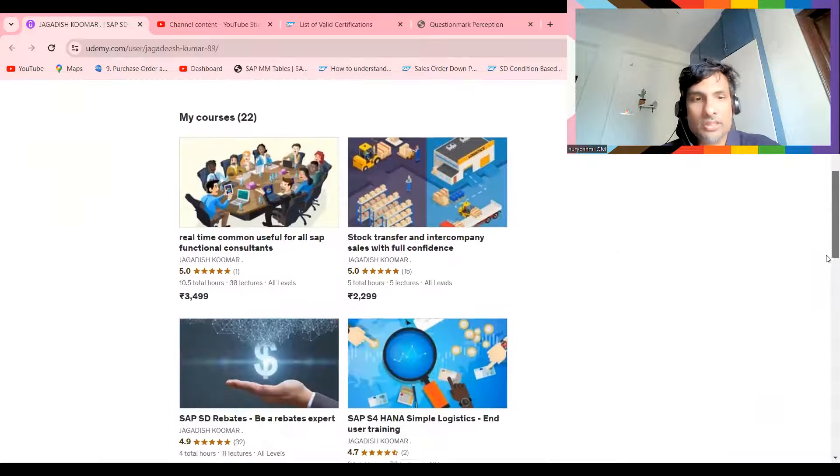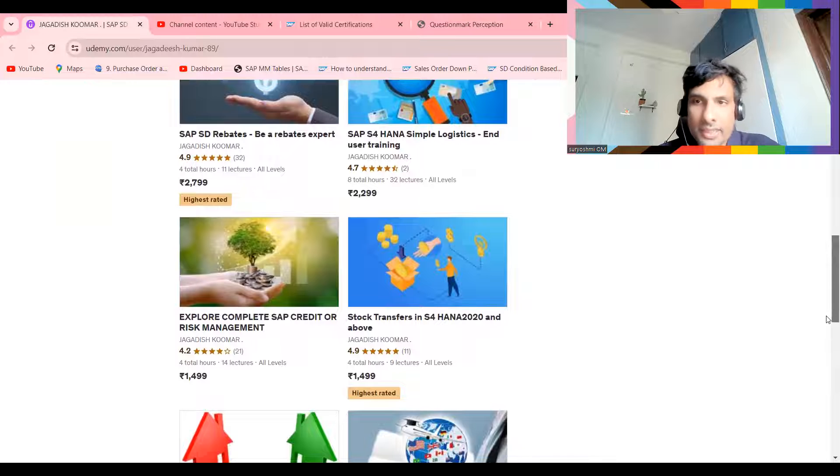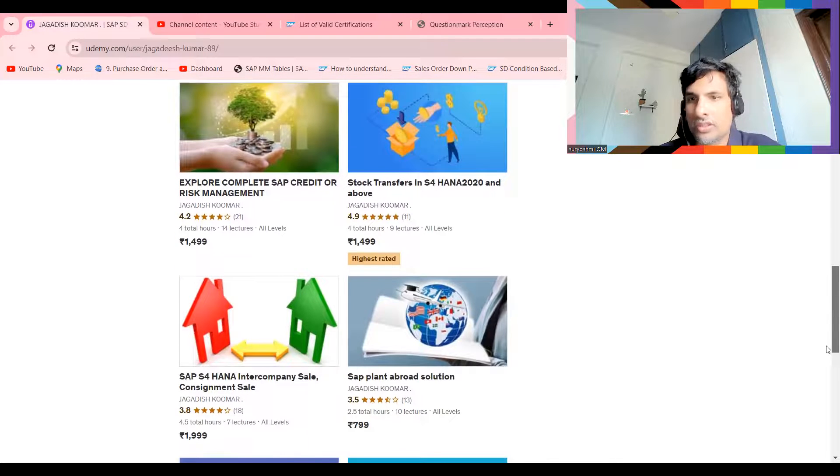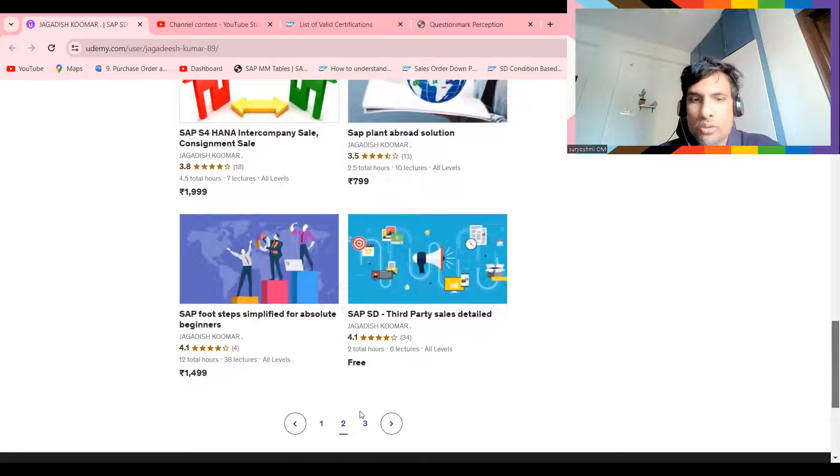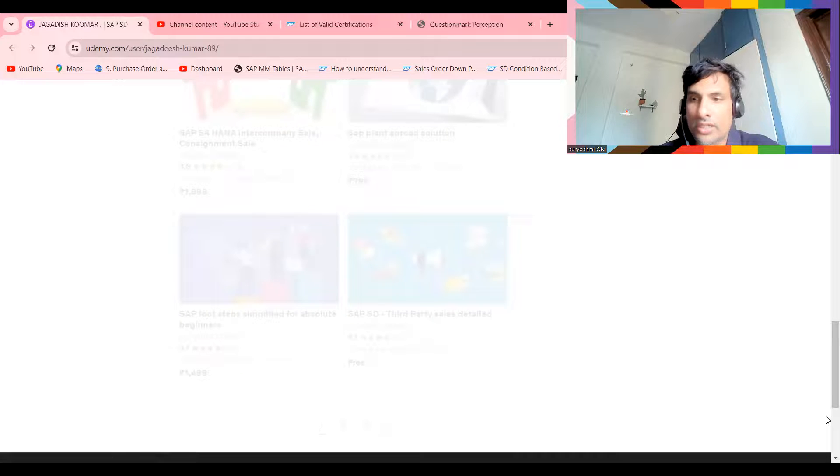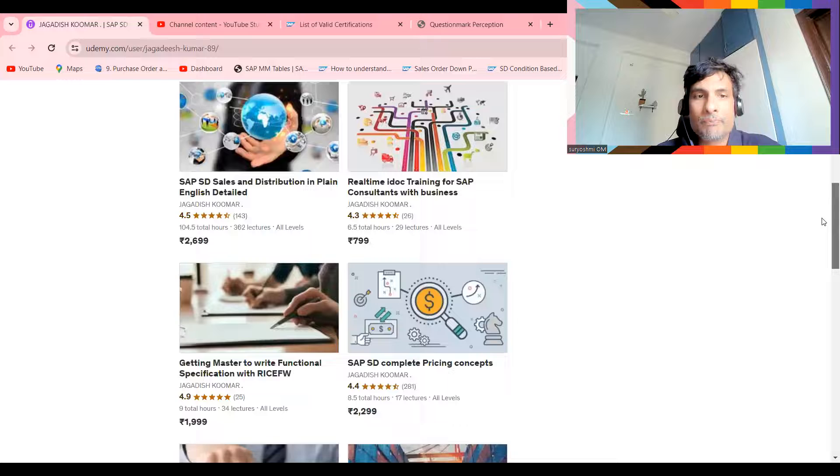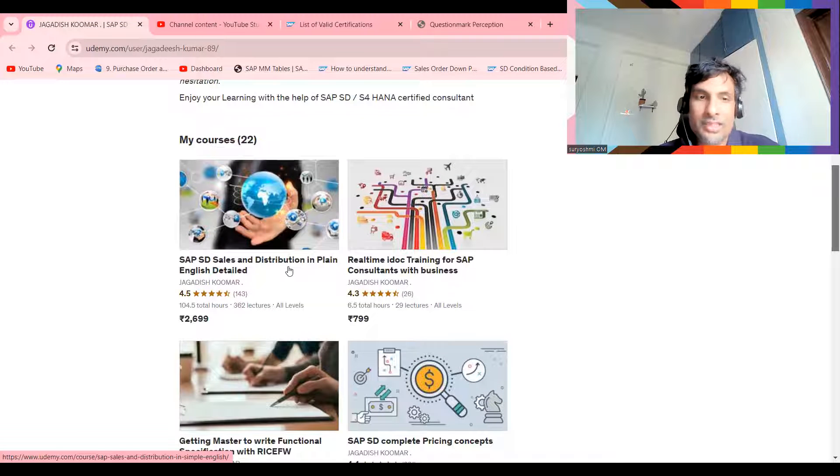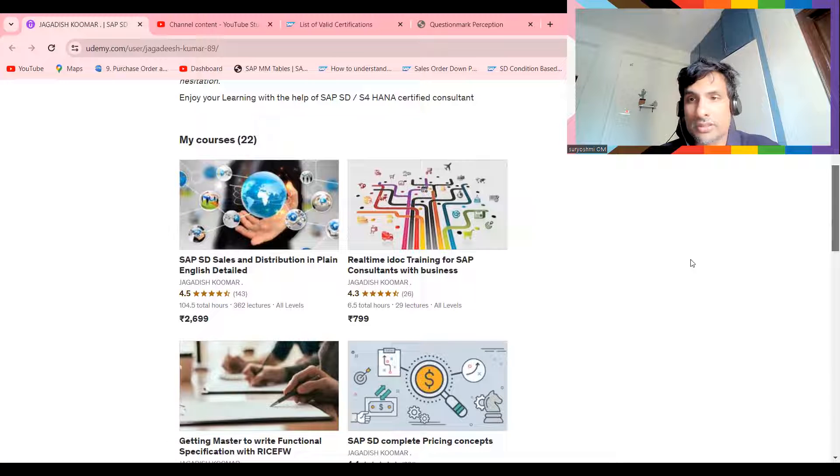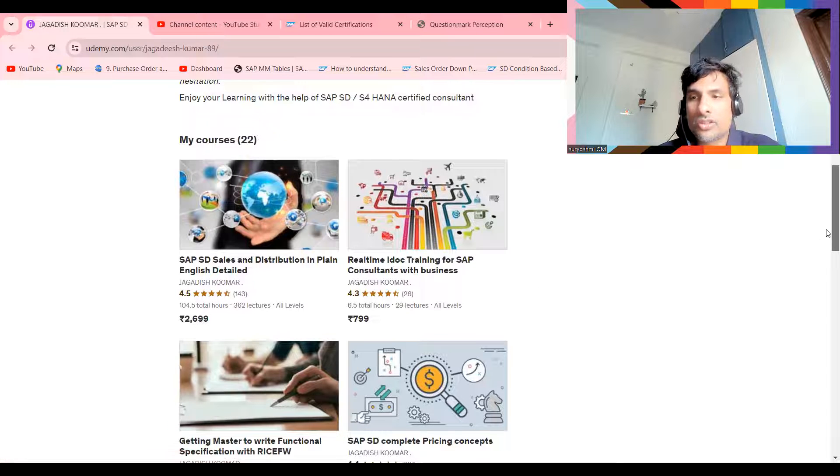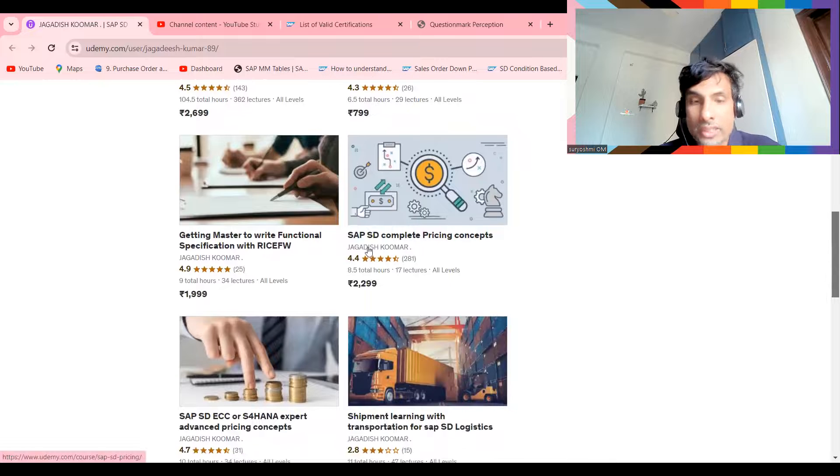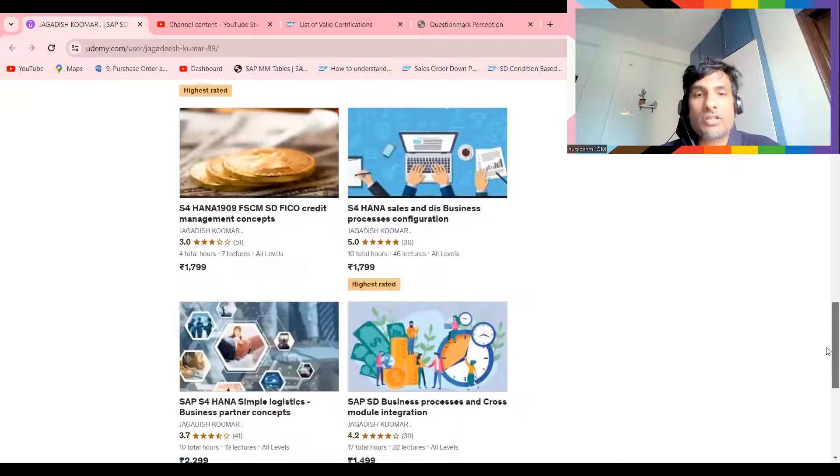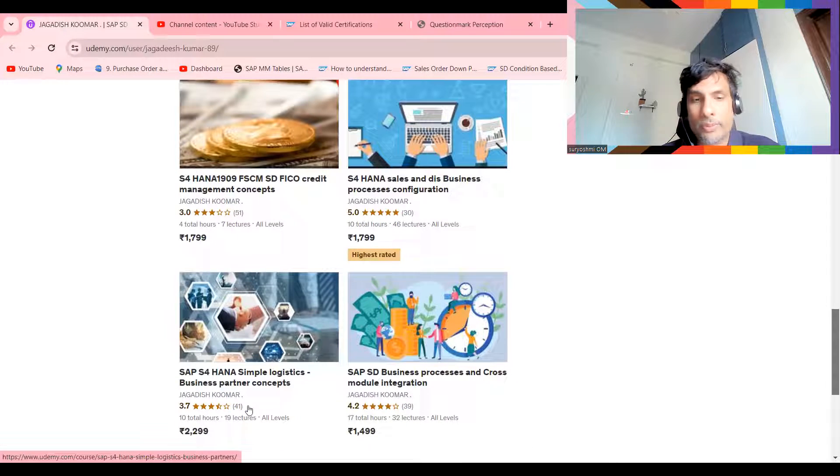These are the practical courses available for real time to help sustain yourself - 100 percent useful if you are a beginner, and also useful if you are experienced. Many students who are already working use these to learn cross-module concepts. This SAP SD course is not a basic course but an in-depth course with almost 104 to 105 hours. This is for iDocs training and this is for getting mastery to write functional specifications.